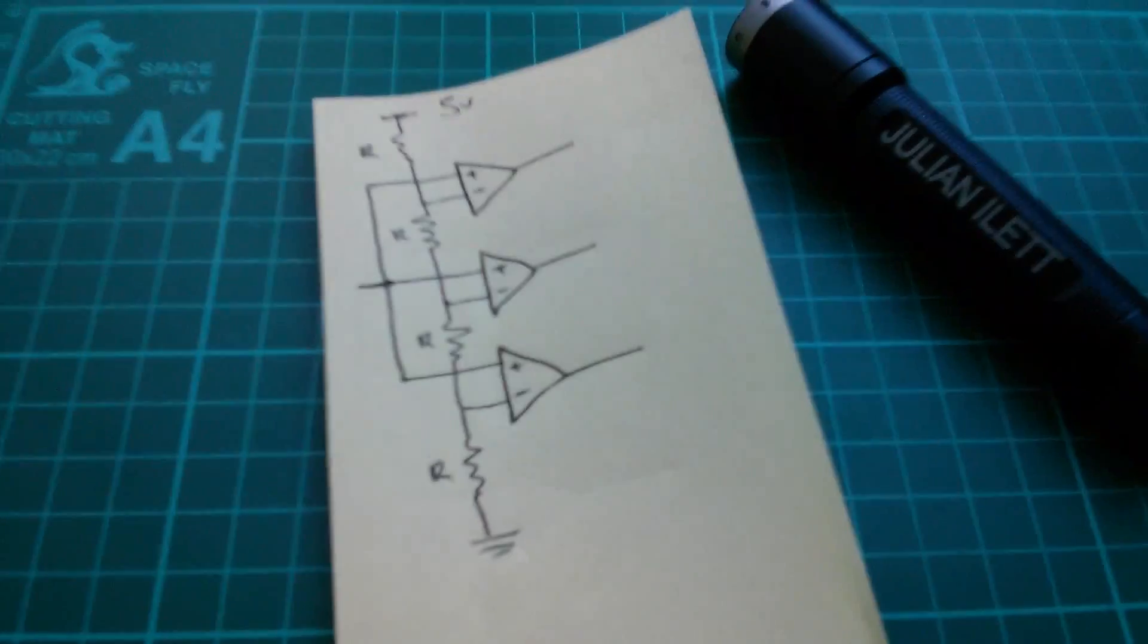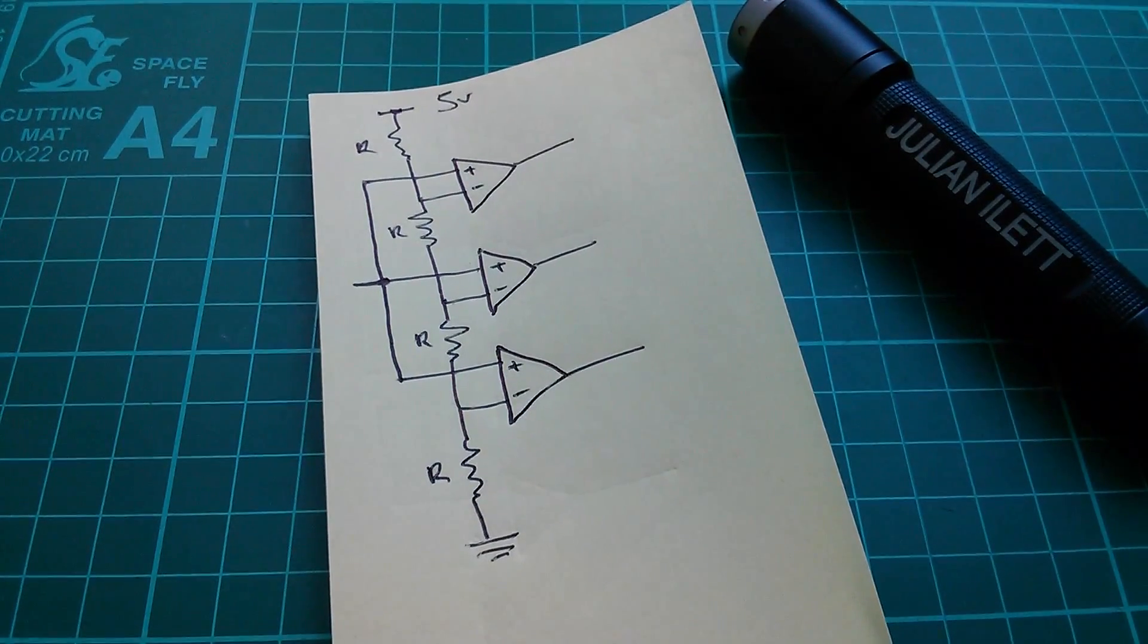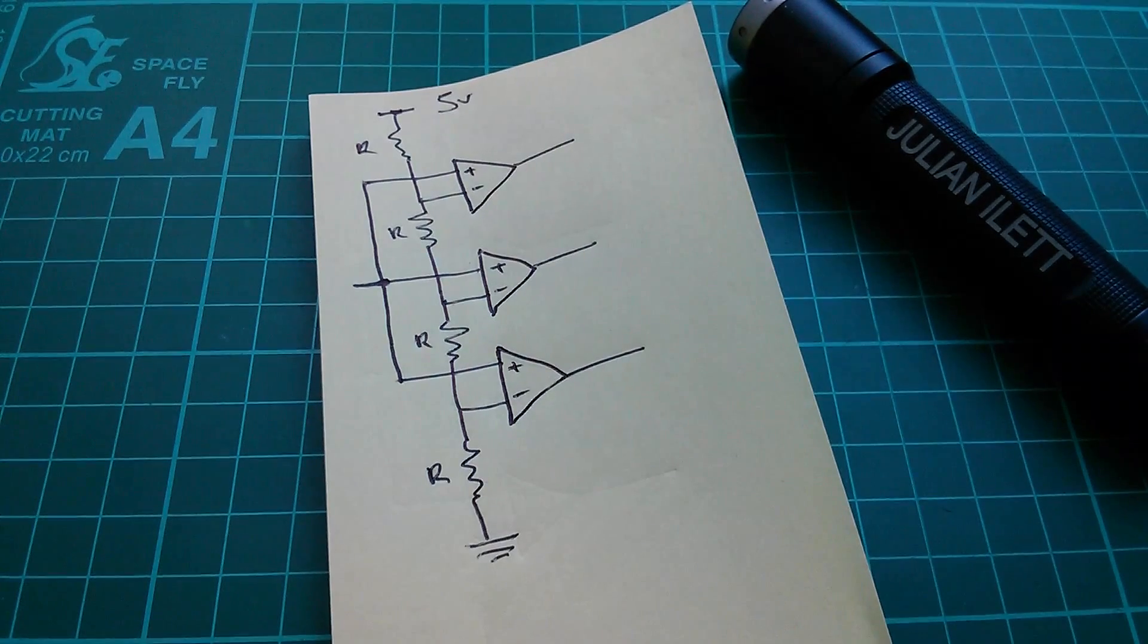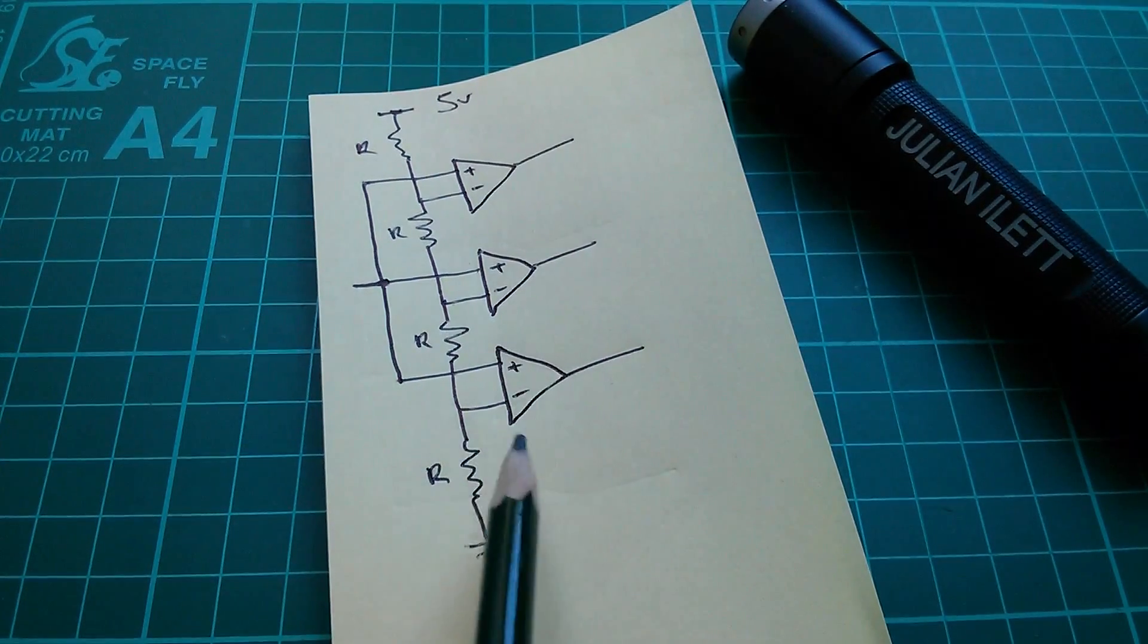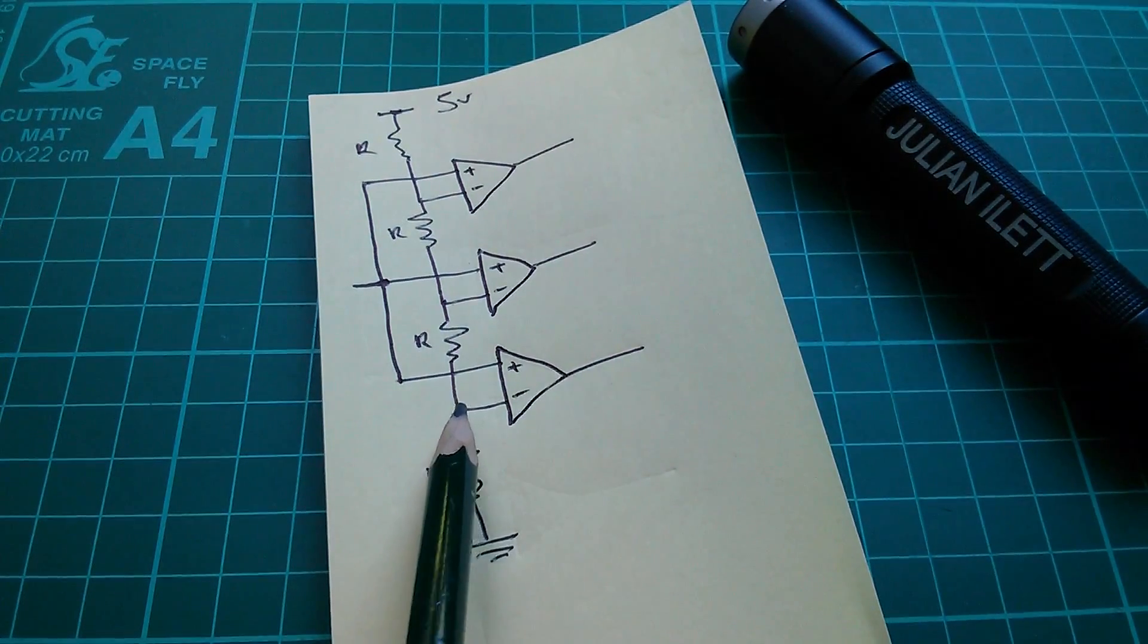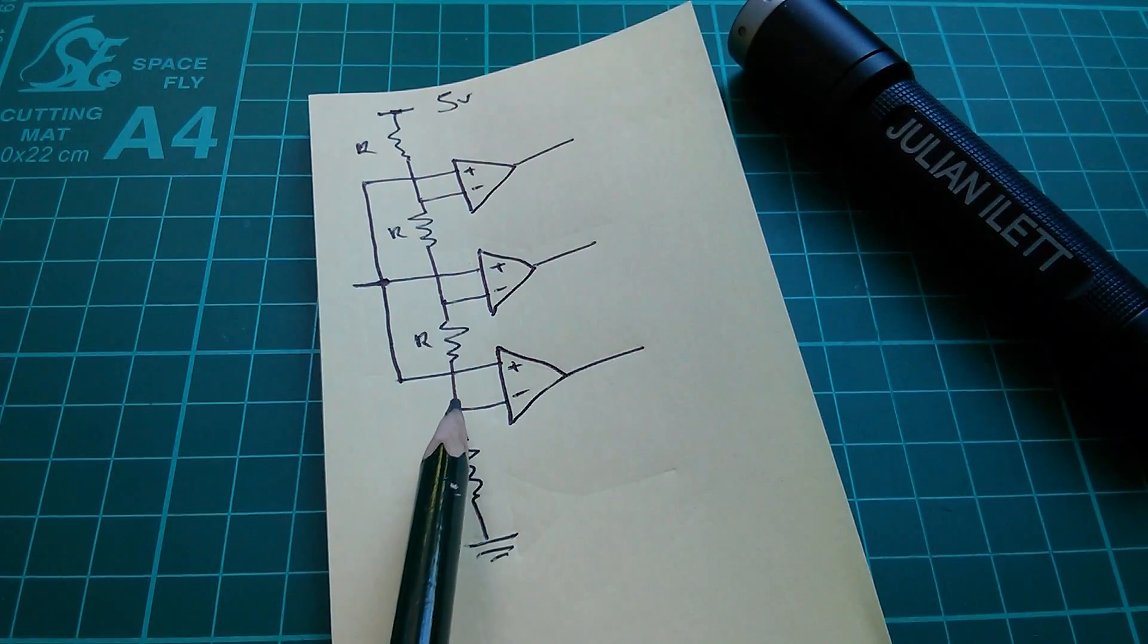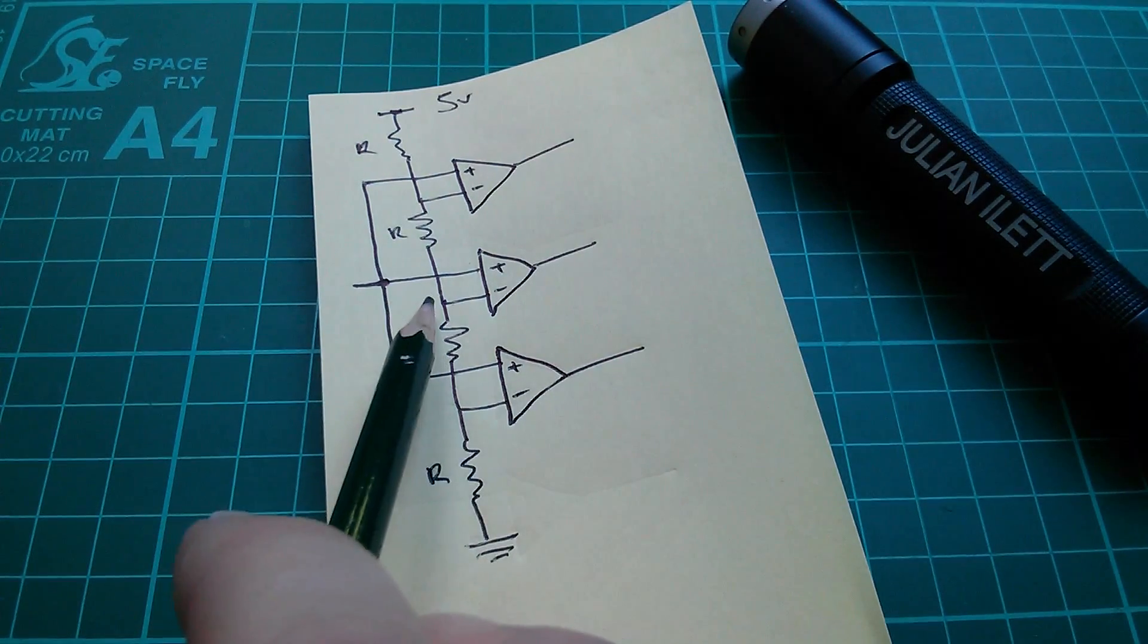Now what about a 2-bit analog to digital converter? We want to know whether the input is above a quarter of the full range, so that would be 1.25 volts in a 5-volt system, between a quarter and a half, so between 1.25 and 2.5.